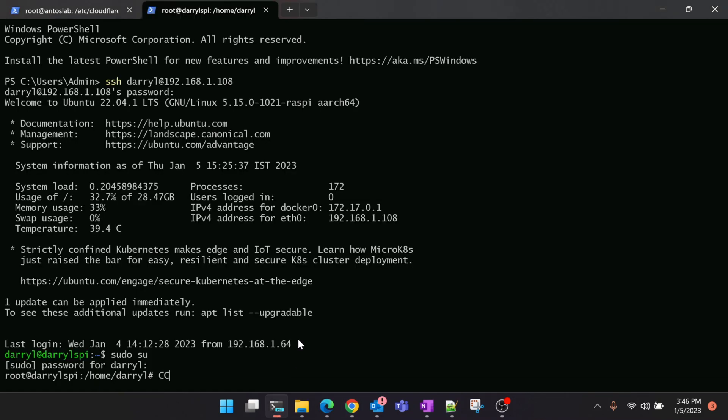As you can see, I have logged into my Raspberry Pi using my local IP since I'm at my home. I can log into it using the local IP, but if you are not in your home, if you are outside and want to access your Raspberry Pi, you won't be able to do it using a local IP, right?